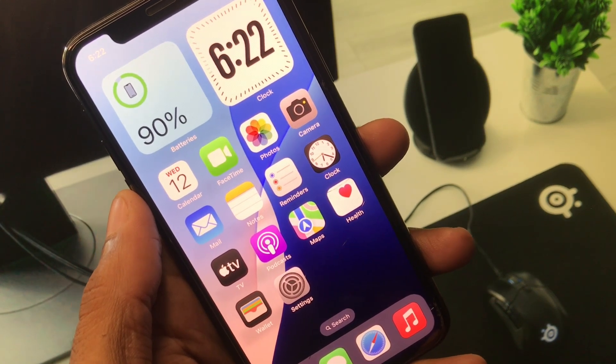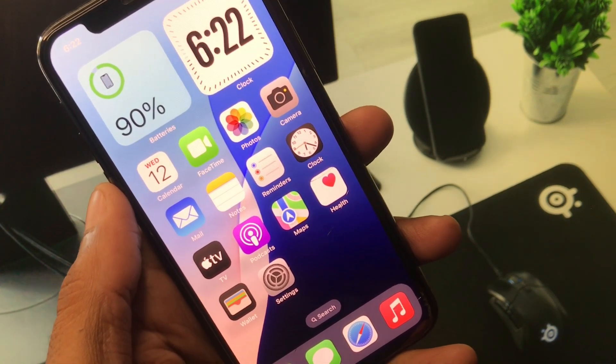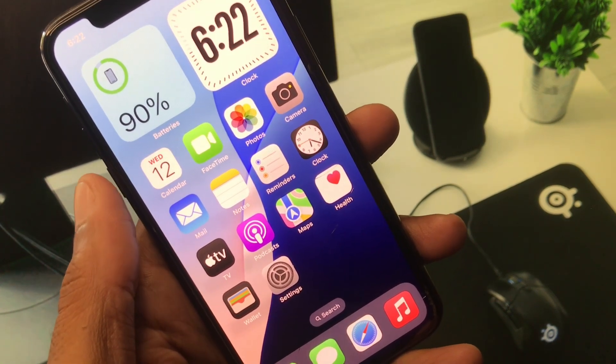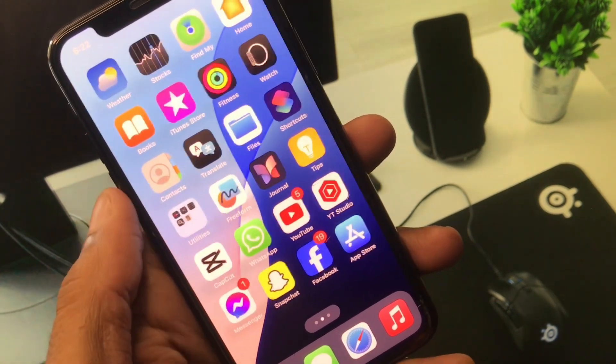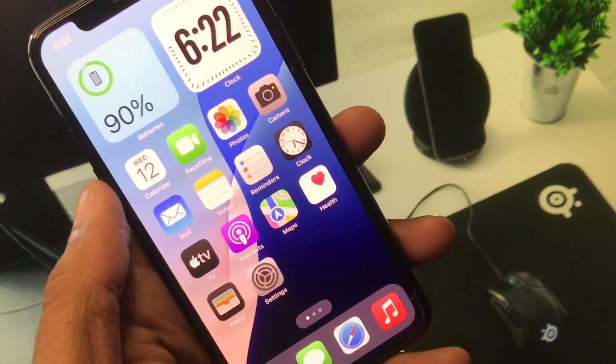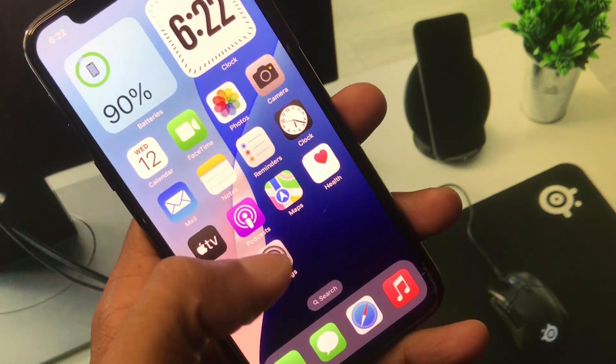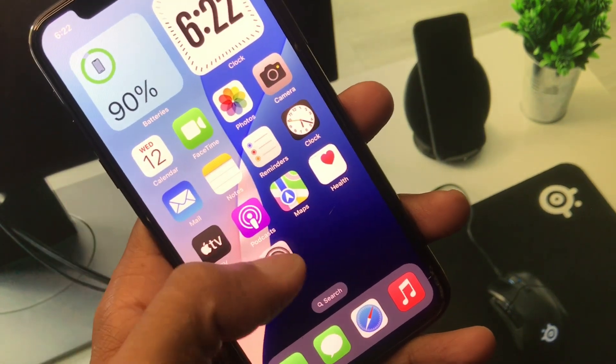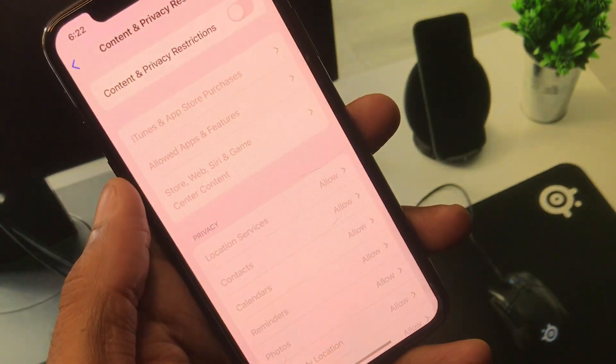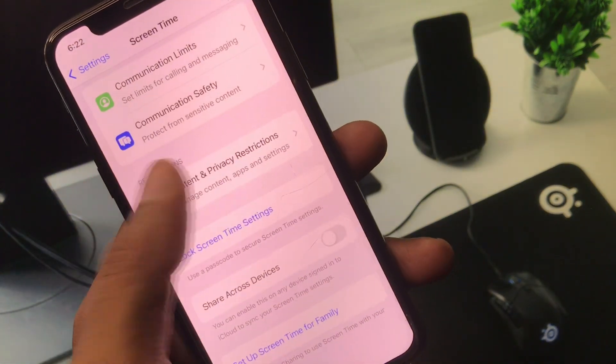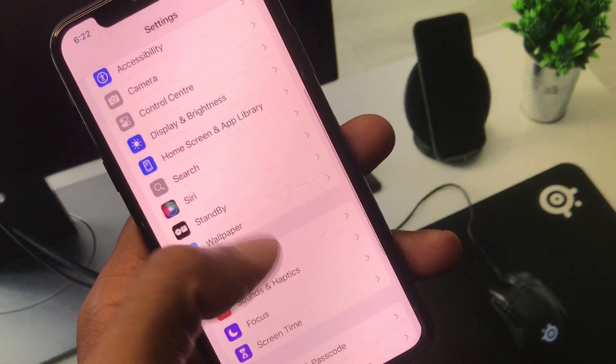If you are facing this issue again, simply you have to create a new account on Apple Developers. You need to sign in again, and after this your problem will be fixed.